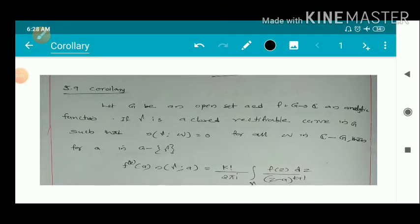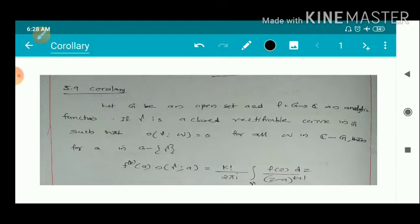We have a corollary. Let g be an open set and f from g to ℂ, an analytic function. If gamma is a closed rectifiable curve in g such that n(γ, w) = 0 for all w in ℂ minus g, then for a in g minus the trace of gamma, f^(k)(a) · n(γ, a) = k! / (2πi) · ∫_γ f(z) dz / (z − a)^(k+1).